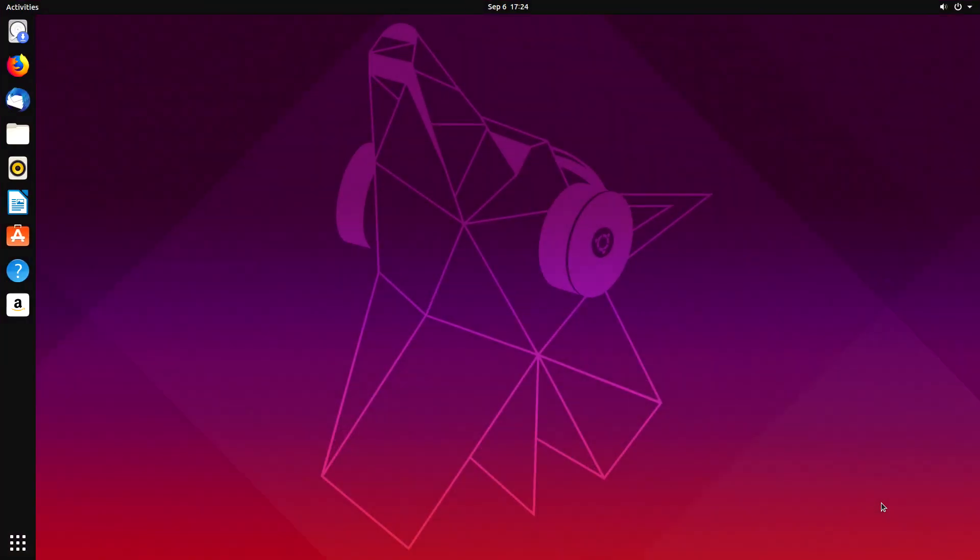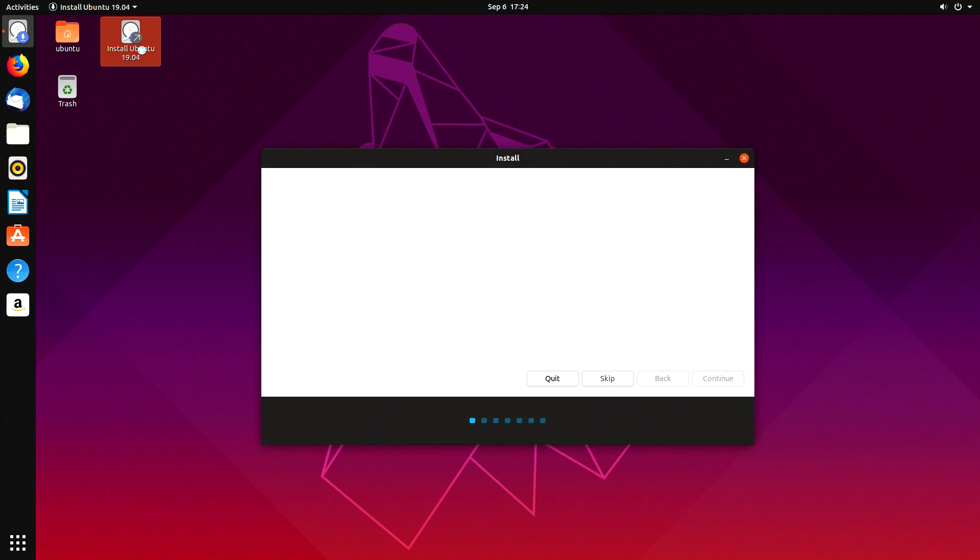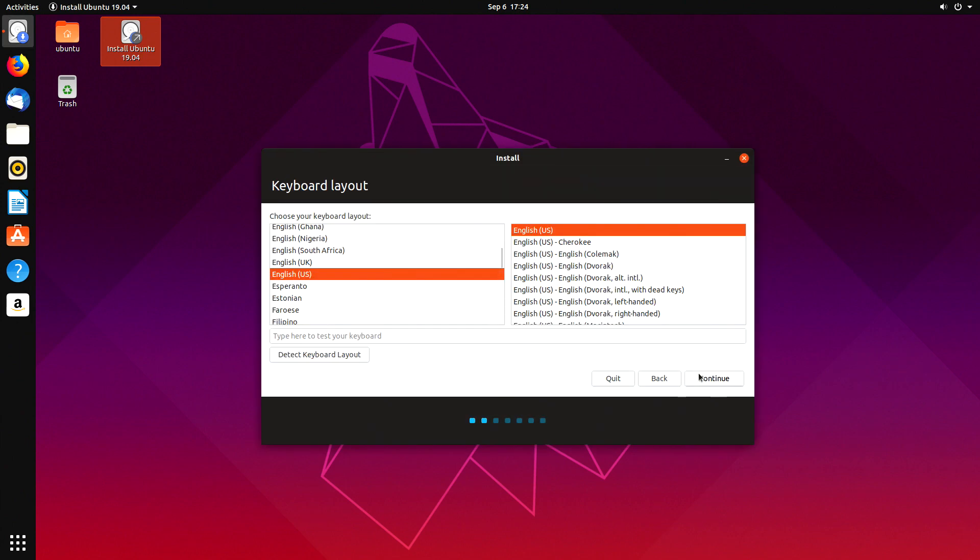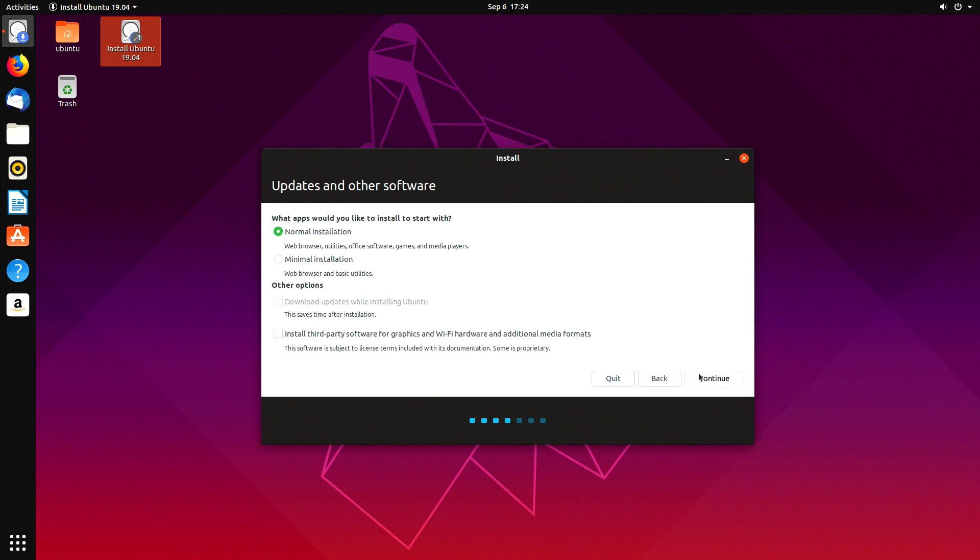In this case we decide to install it, so double click on install Ubuntu. Choose your language, your keyboard layout, and press continue.